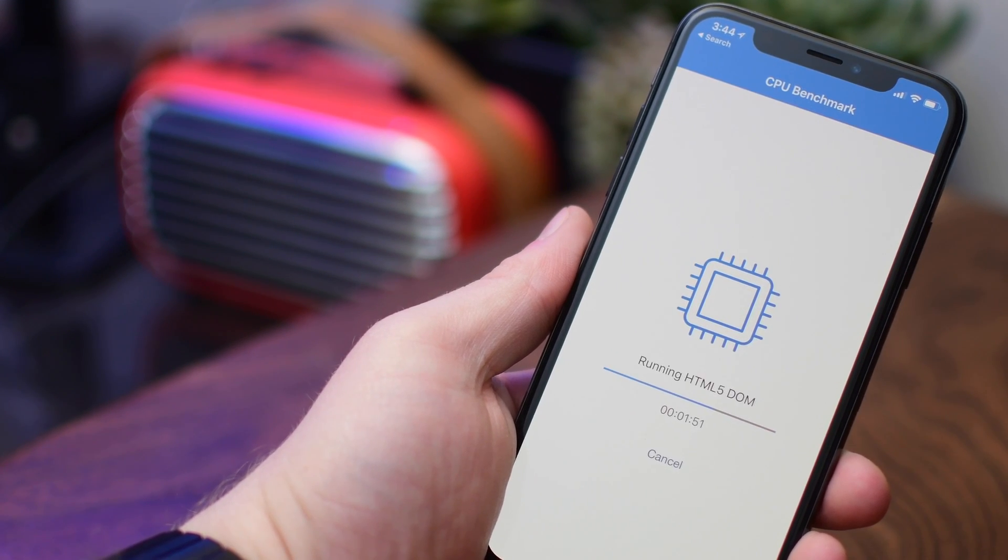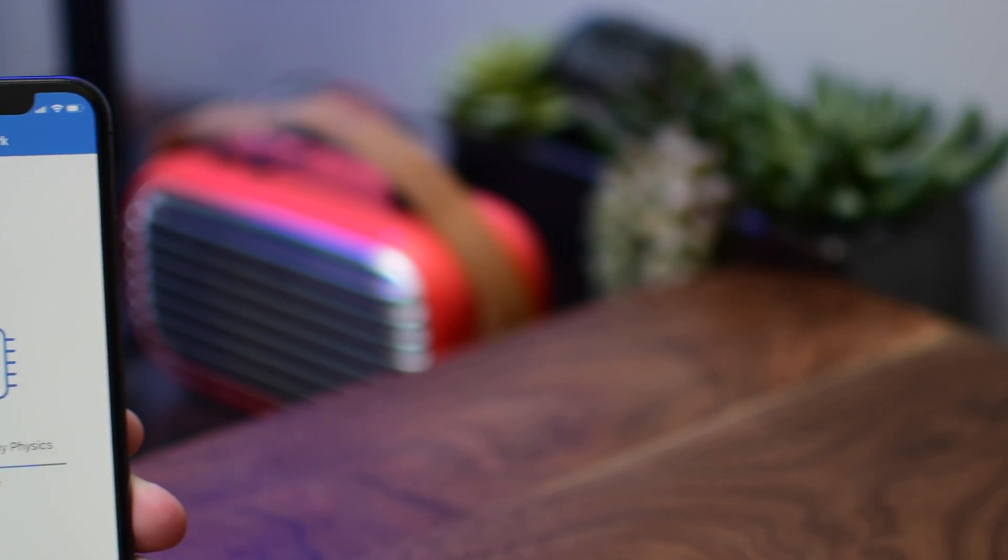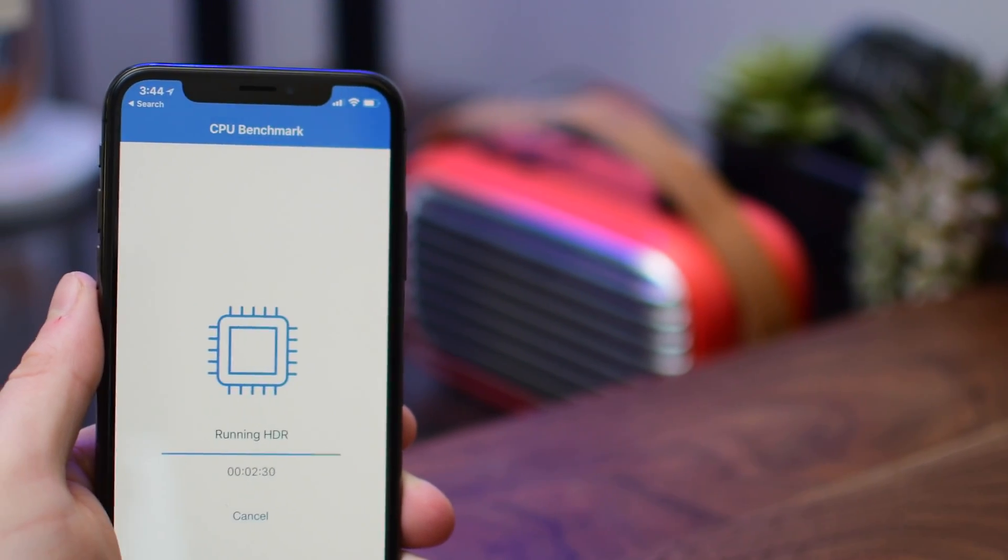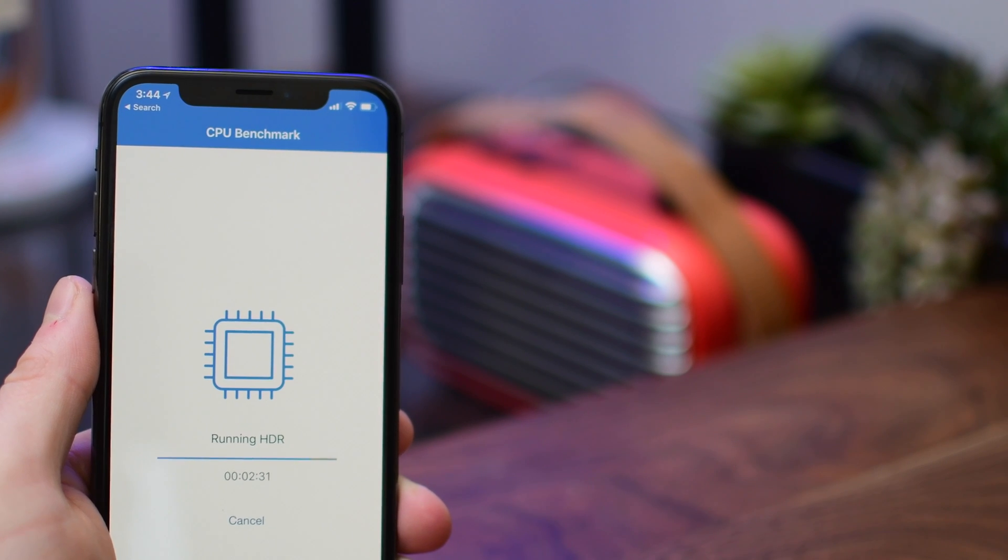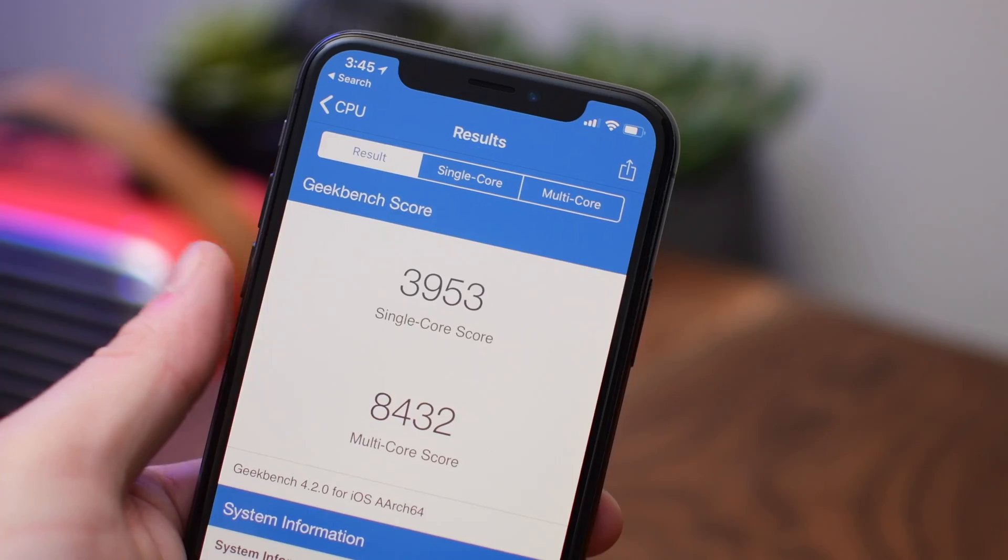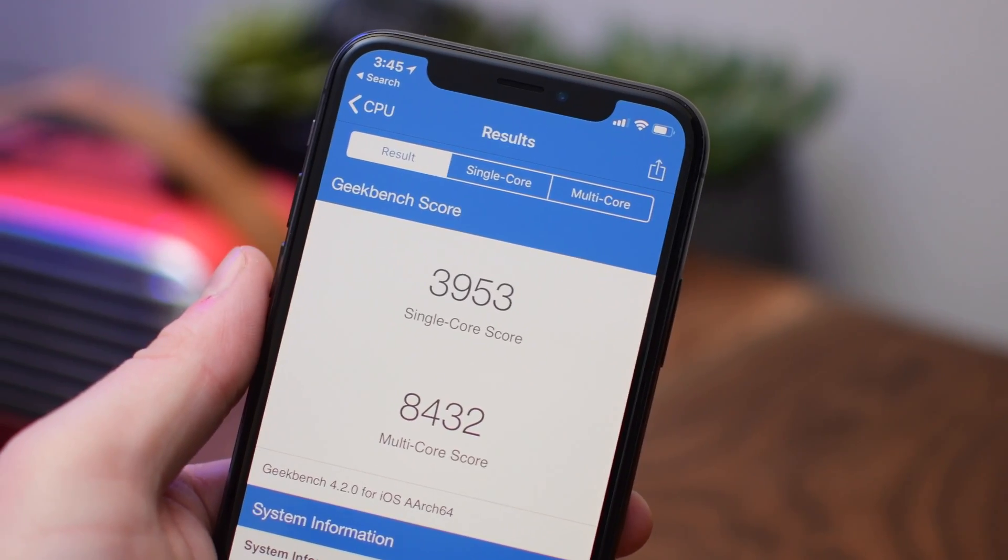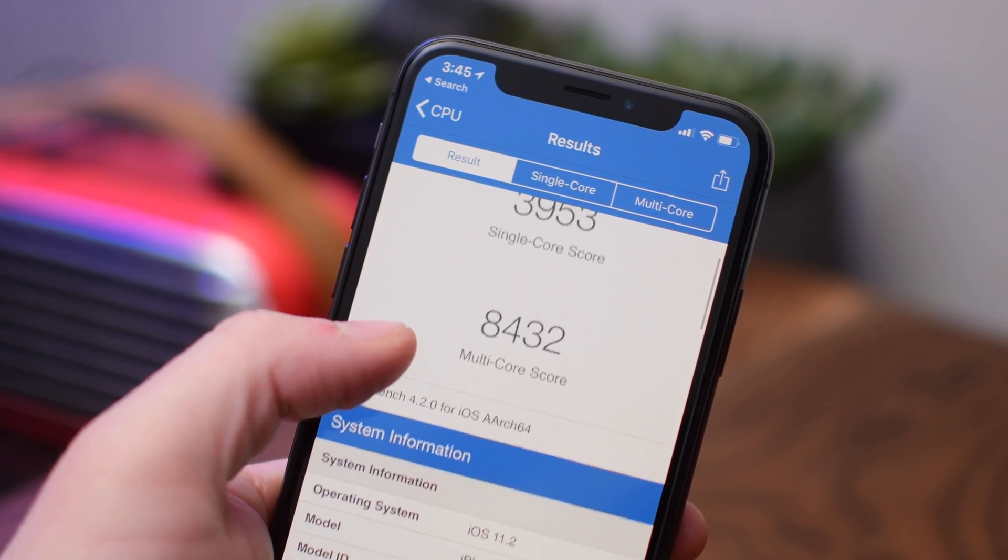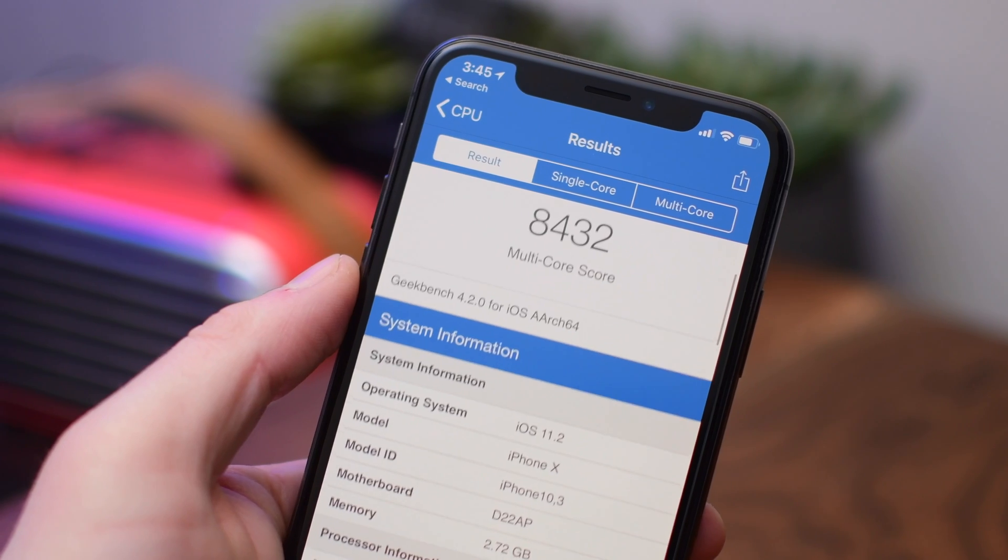As usual, I ran the CPU Geekbench test a couple times just to see what numbers I'm pulling up, and after a couple runs, I'm usually averaging around 8,500 to 9,000 in that multi-core score.